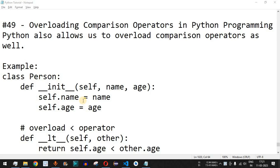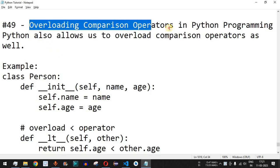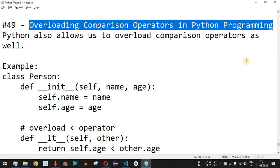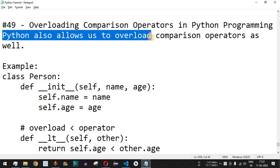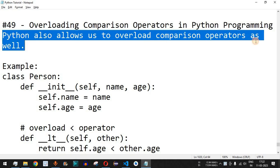Welcome to another video in which we are going to learn about overloading comparison operators in Python programming. Previously we have seen how we can overload the plus operator in Python. Python also allows us to overload comparison operators such as less than, greater than, less than or equal to, greater than or equal to, and many other comparison operators.